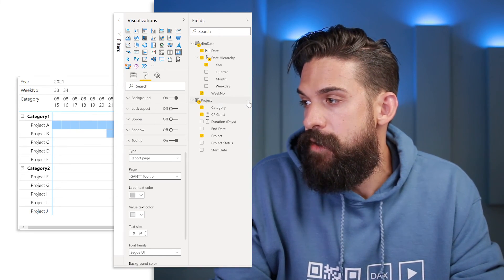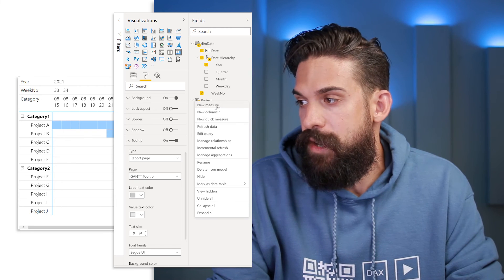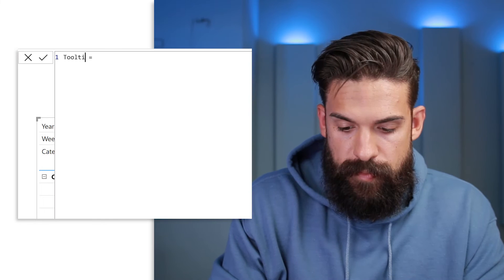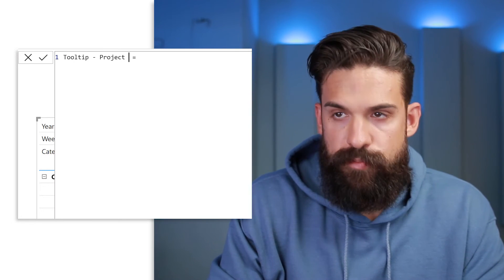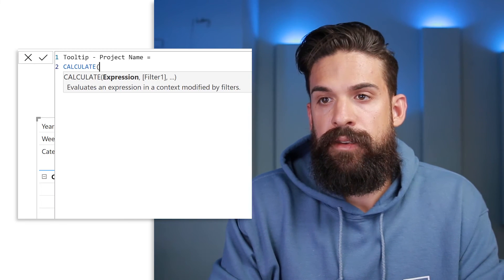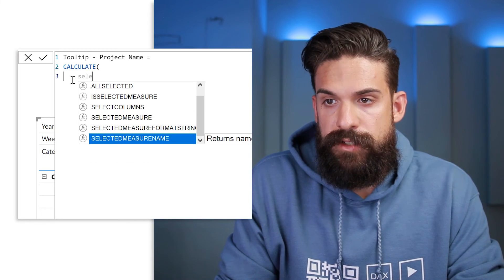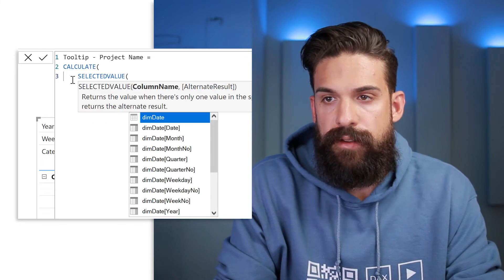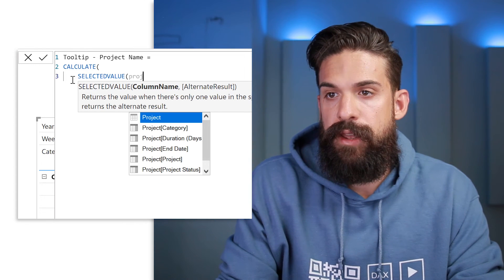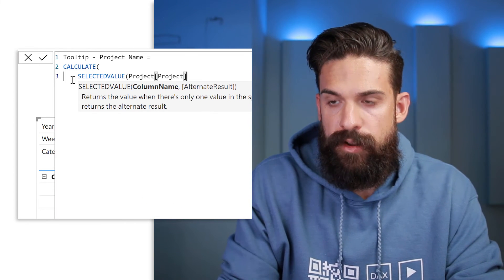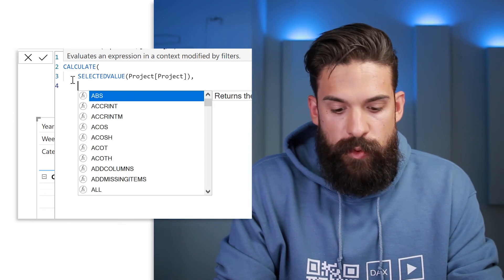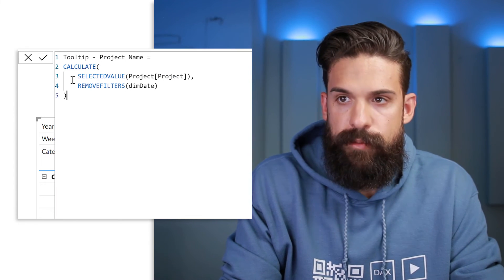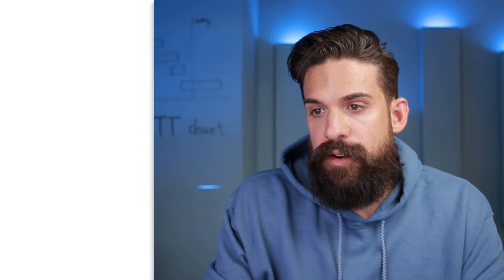To return the project name or any other information on the tooltip, we need to remove the filter that comes from the date. We can create a few measures for all of the information we want to show on the custom tooltip. Let's create a new measure called 'tooltip project name.' Here we also need CALCULATE. As our expression we use the SELECTEDVALUE function — SELECTEDVALUE of the project table's project name column. Then we remove the filters on DimDate, our date table. Now let's go back to our tooltip.